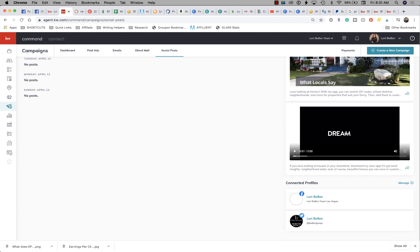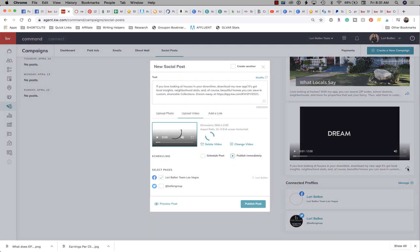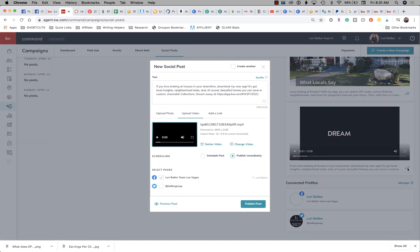I want to go ahead and promote that video. That's what I want to go with. I'm just going to click that little arrow and it'll open a new social post.